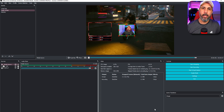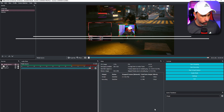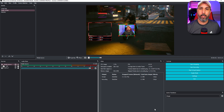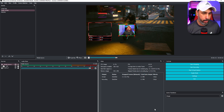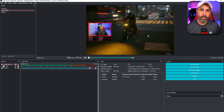Tip number seven is the Undo feature in OBS 27. You can press Control+Z to go back from any changes you didn't want to make. For example, if you move something and don't know how to go back, just press Control+Z and it keeps reverting back the way it was.